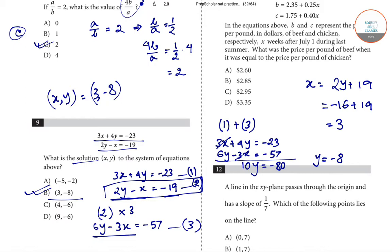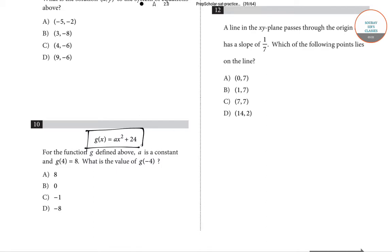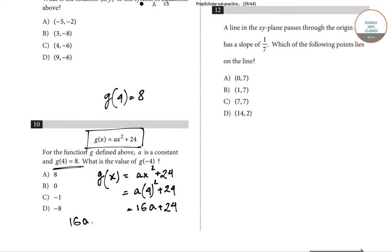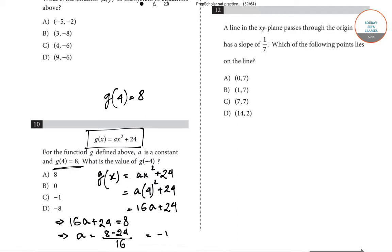Question number 10 presents the function g(x) = ax² + 24, where a is a constant. It is also given that g(4) = 8. Substituting: g(4) = a(4²) + 24 = 16a + 24 = 8. Solving, a = (8 - 24)/16 = -16/16 = -1. So the value of a is -1.